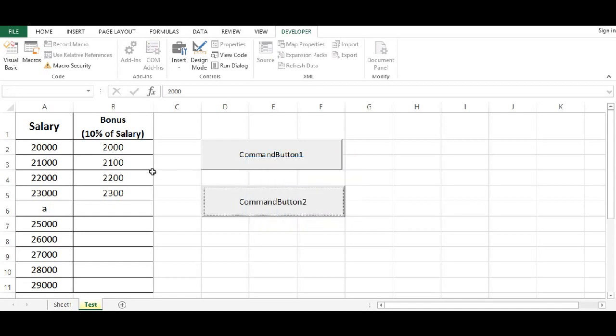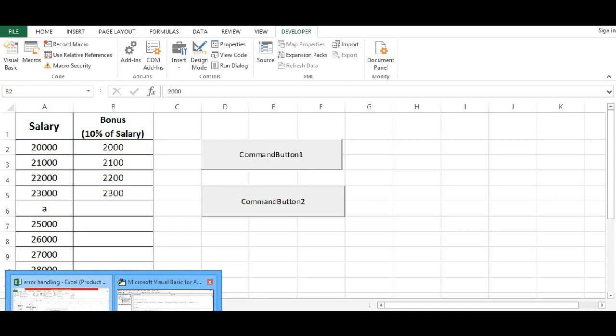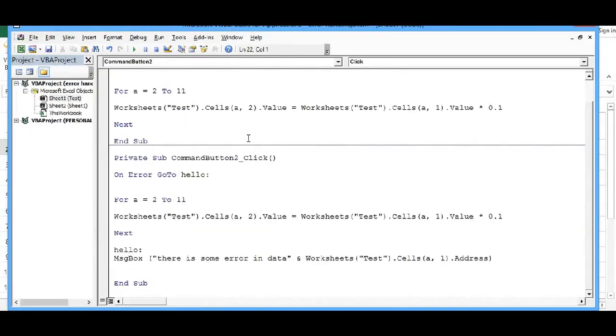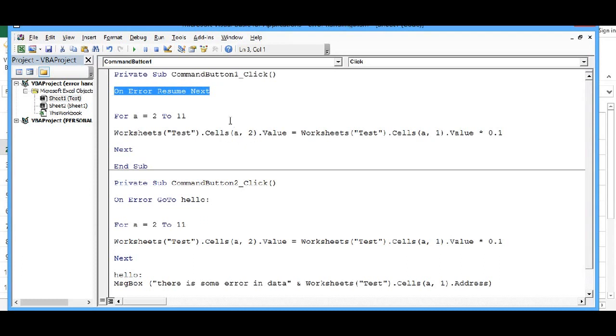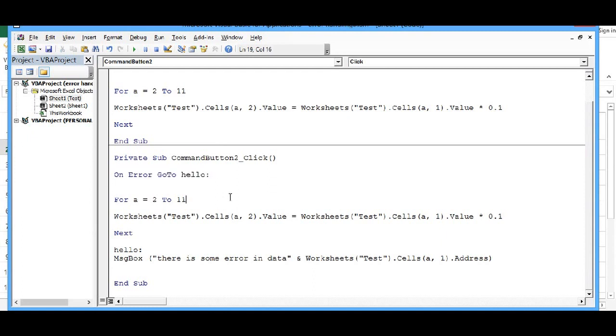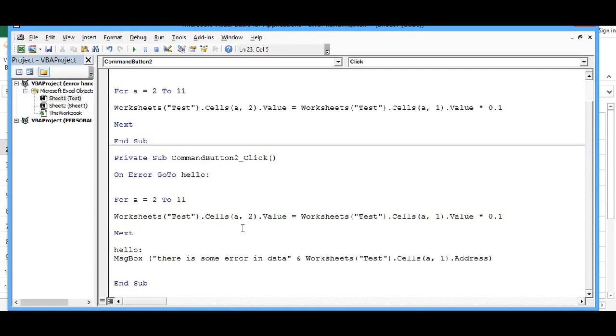Then this is how there are two ways to capture errors. One is by using On Error Resume Next statement. And another is On Error GoTo hello keyword. And same keyword we will write somewhere in program. So whenever there is error VBA code will look for that particular word. So thank you for watching this tutorial. If you like it, please subscribe to the channel.